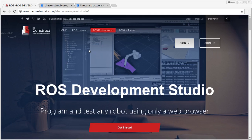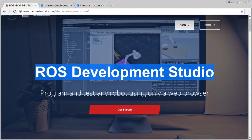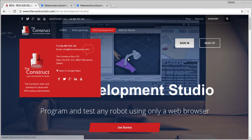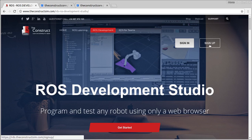In order to show that, I'm going to use RDS — ROS Development Studio provided by the Construct. If you don't have an account yet, you can create one for free and use the system for free, just following this link here. You can find the link in the description of this video.